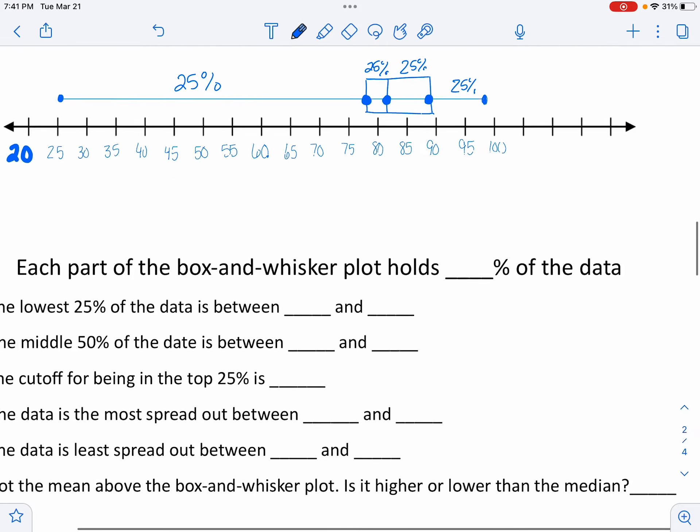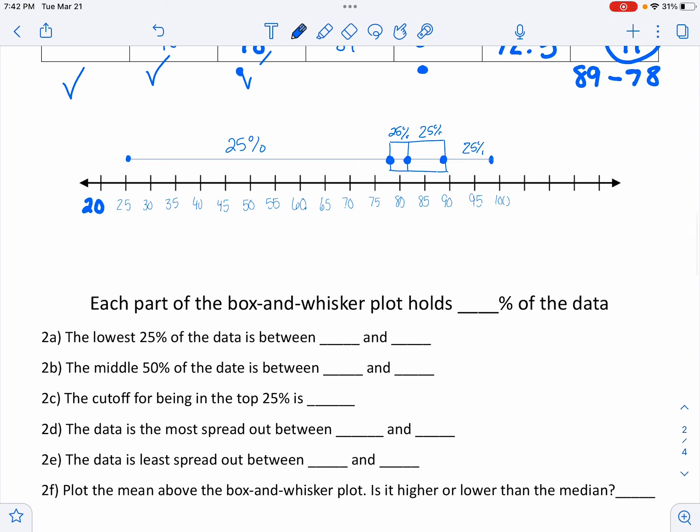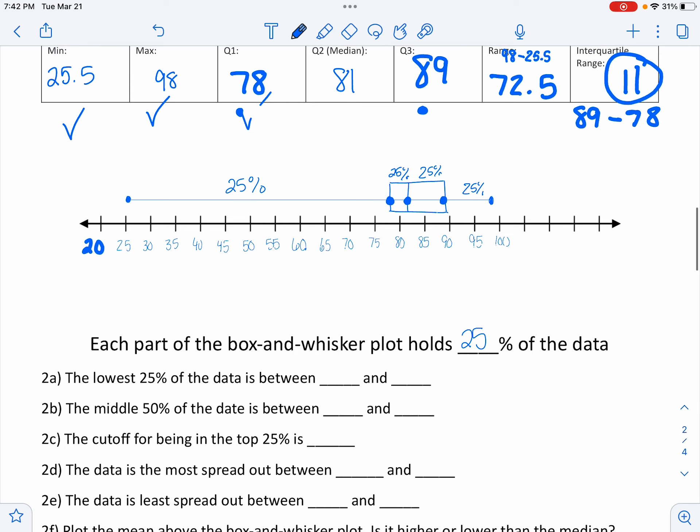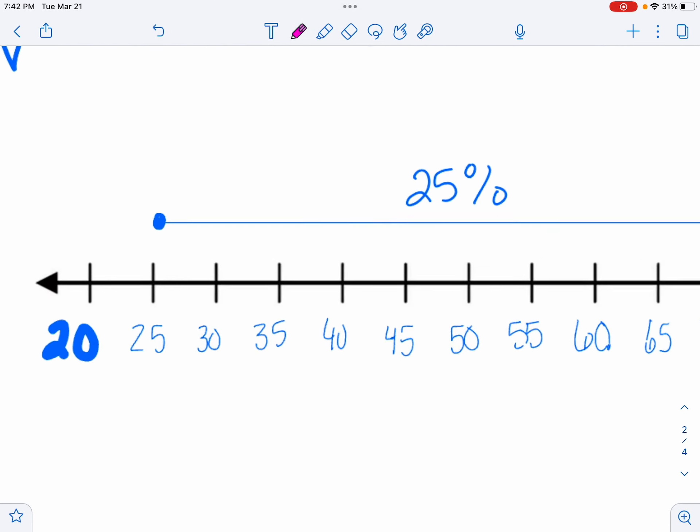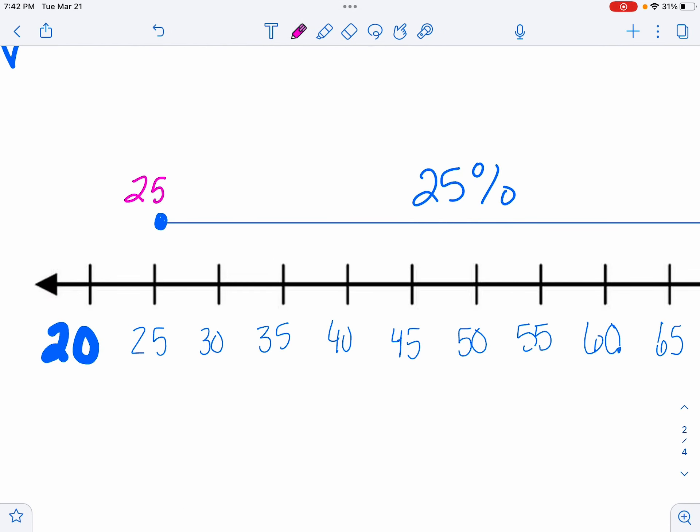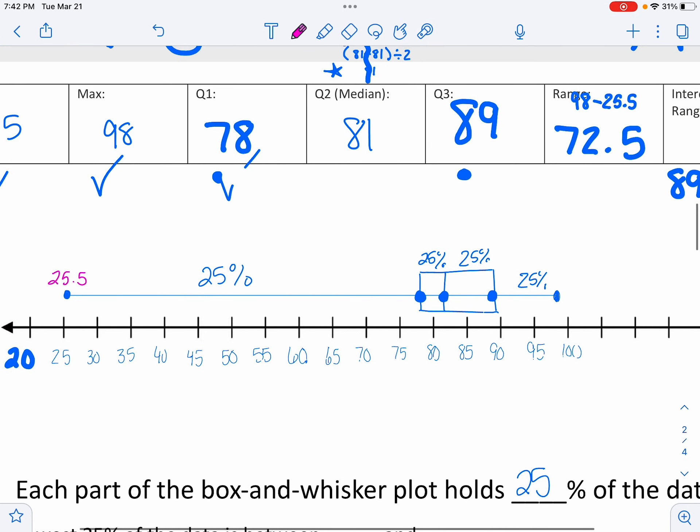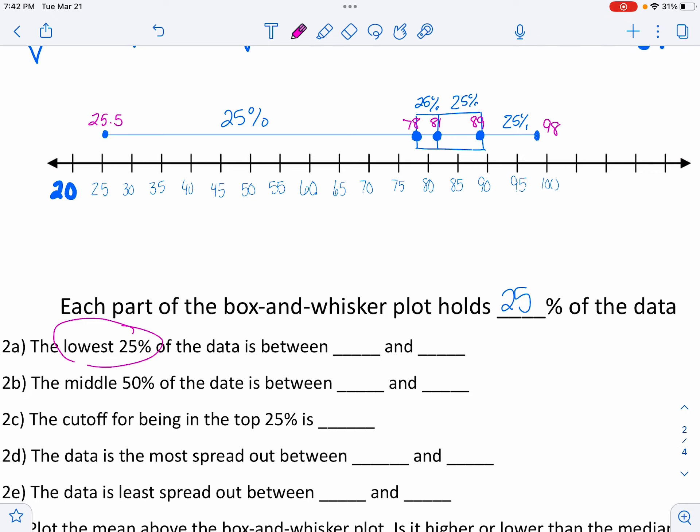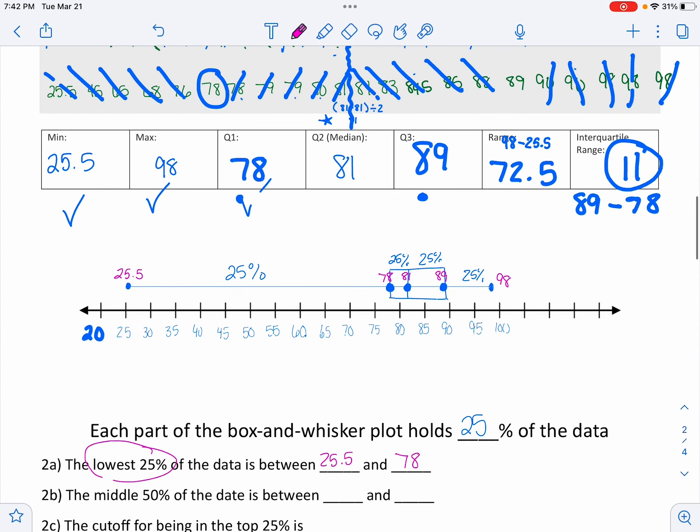25% of the students fit here, 25% of the students fit here, 25% fit here, and 25% fit here. Now, knowing that each part holds 25% of the data, the lowest 25% of the test takers is between 25.5 and 78. The middle 50% of the data is this area here. So the middle 50% is between 78 and 89. So much more tight knit here. The cutoff for being in the top 25%, the cutoff is an 89. So if you got an 89 or higher, you're in the top 25% of the class.